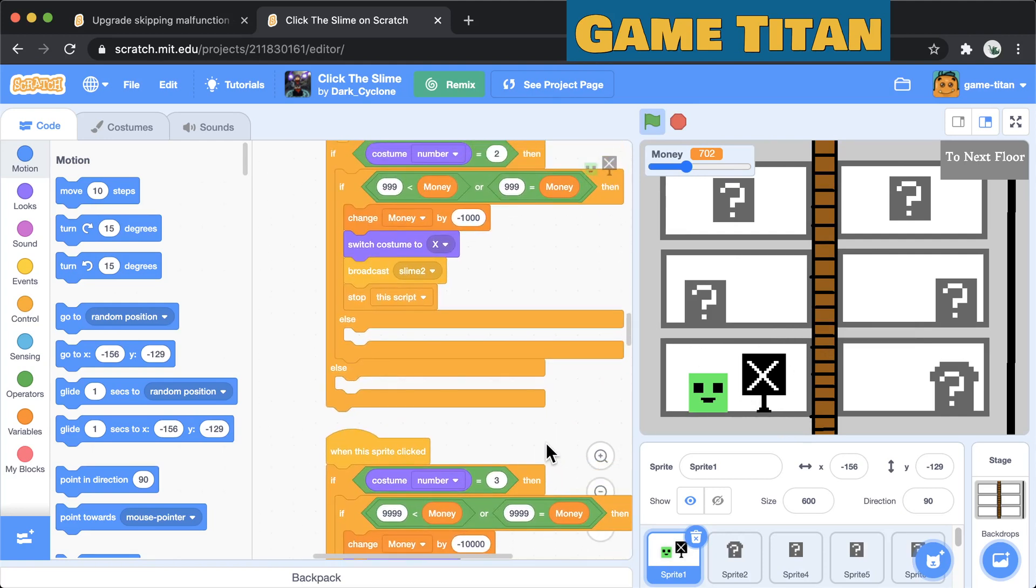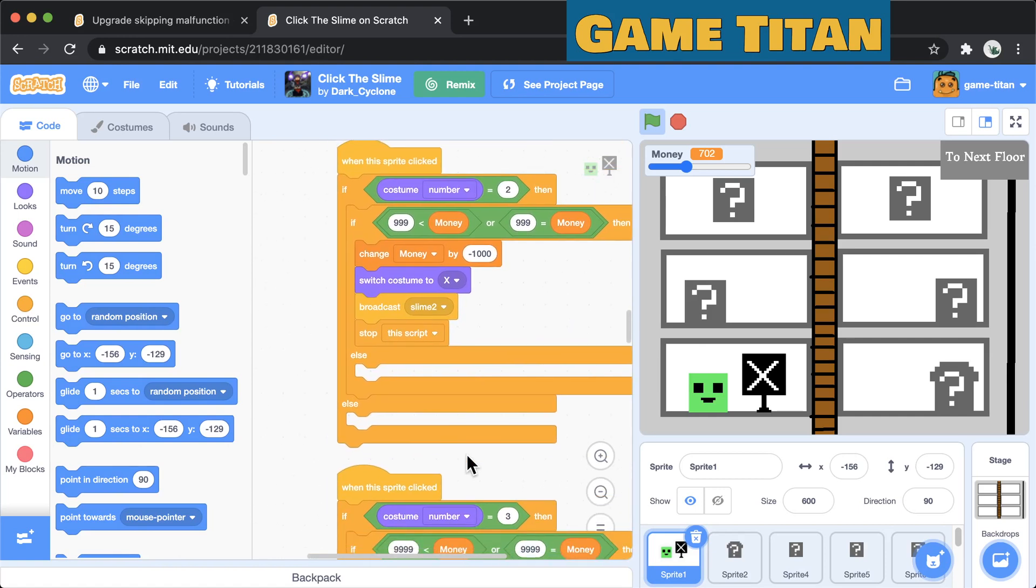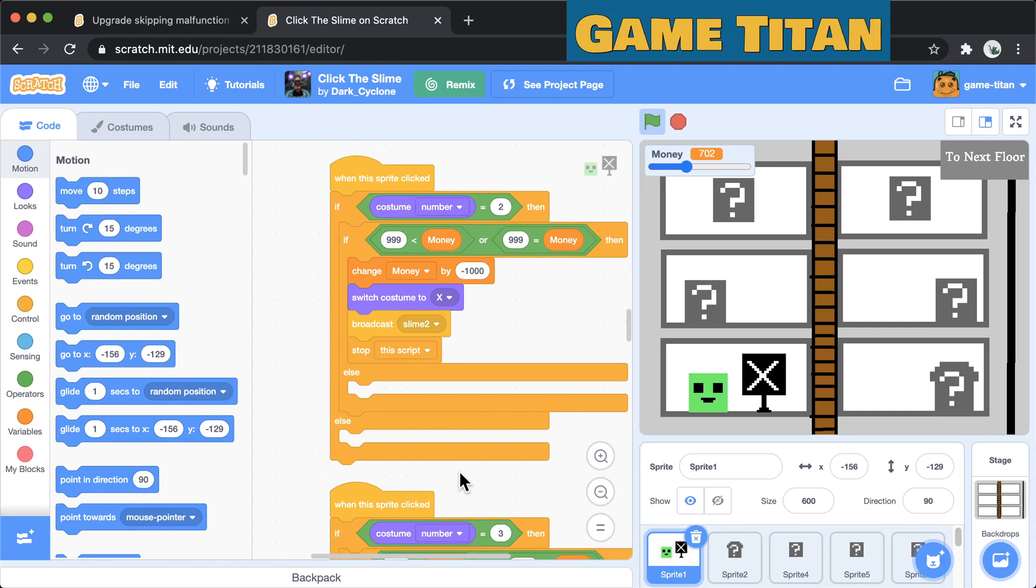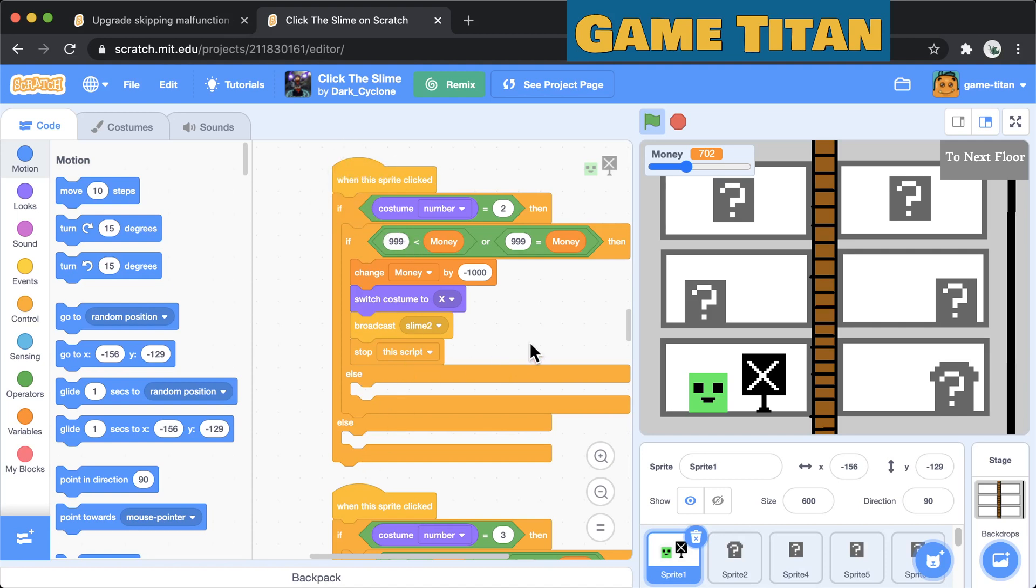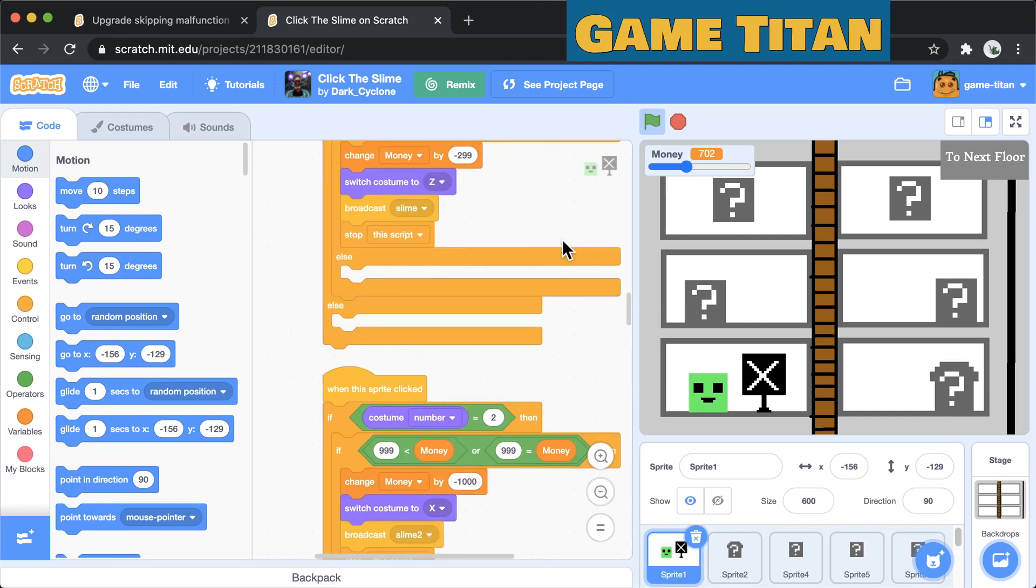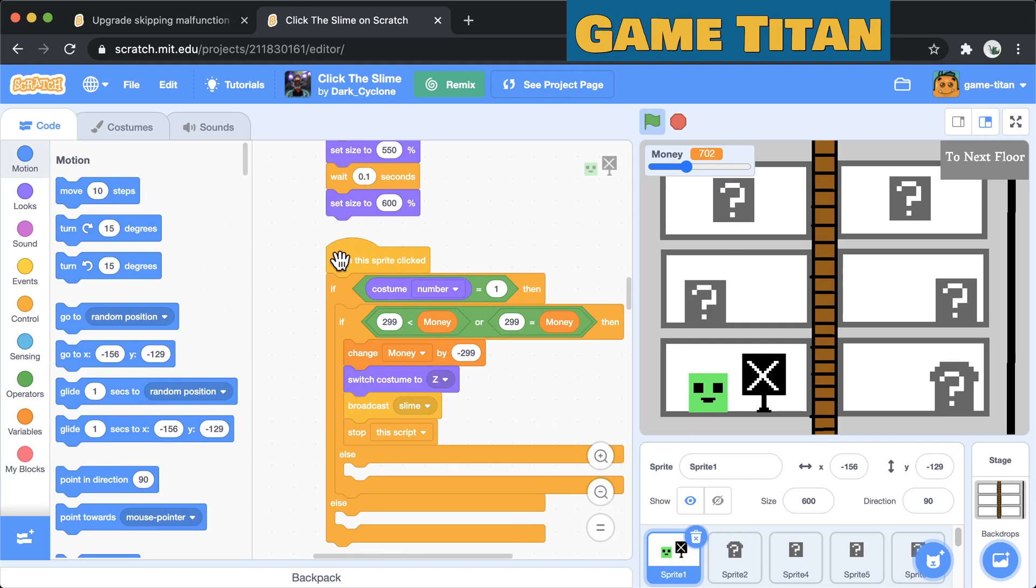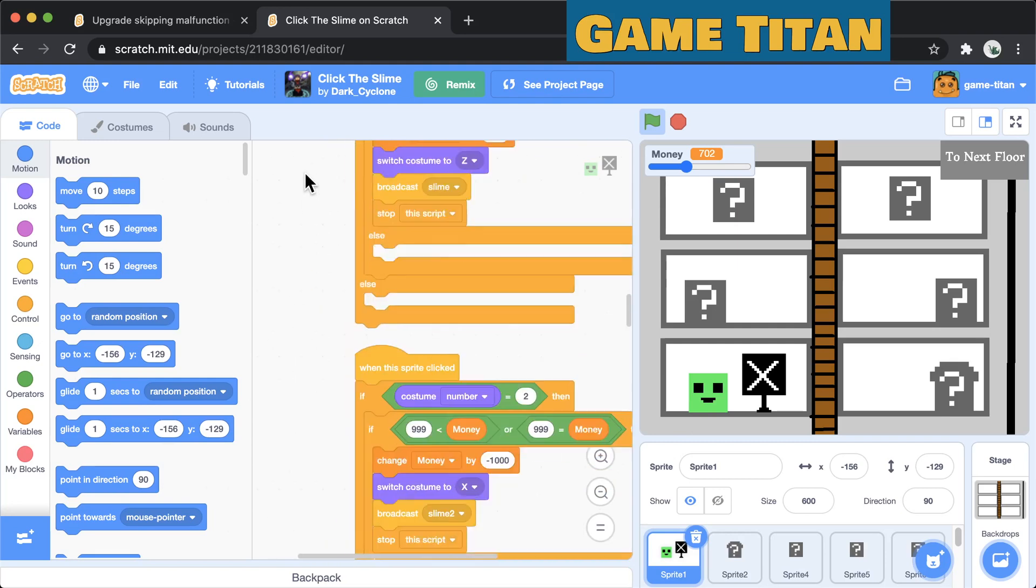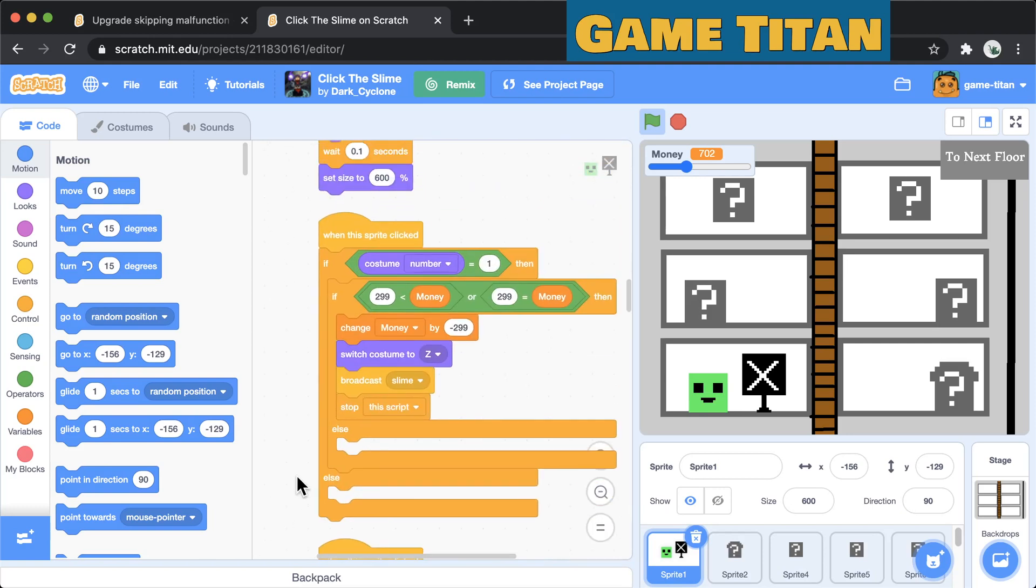I suspect that this is actually going to be a race condition. I was playing around with this the other day. It actually seems to depend on which order you drag these when the sprite clicked blocks into your code area, which one is going to run first. But what is probably happening here is that the number one to two upgrade is happening first when the sprite is clicked, but every time you click the sprite it doesn't just run this block, it runs every single event handler that is handling this event.